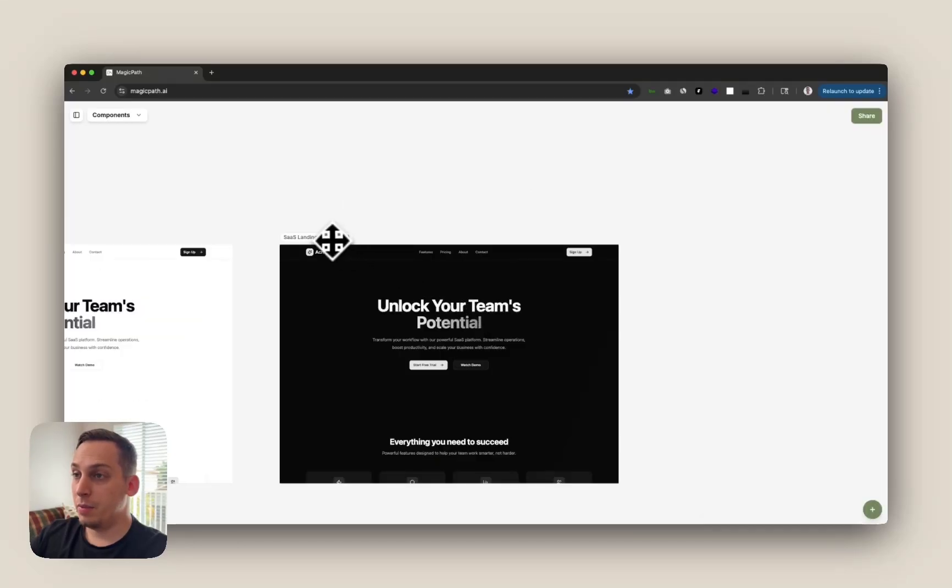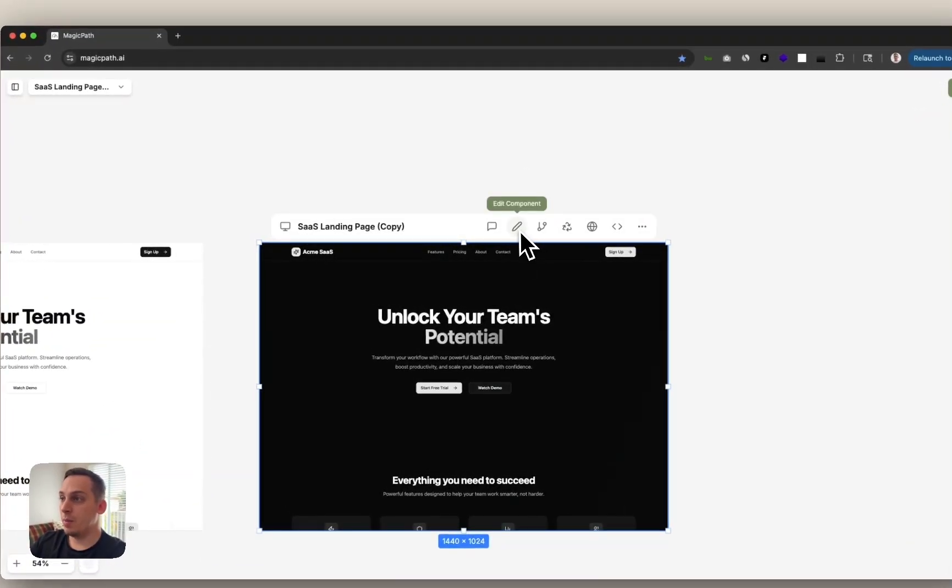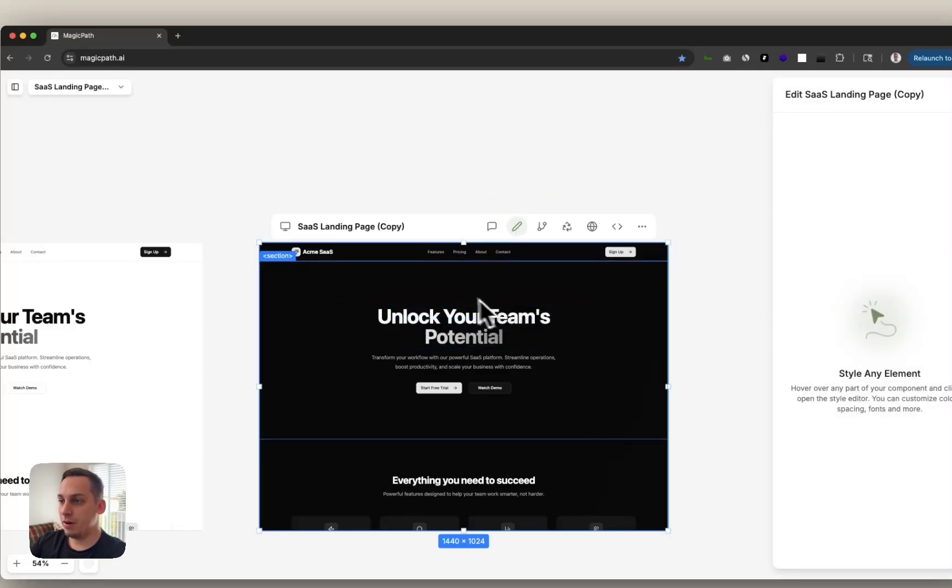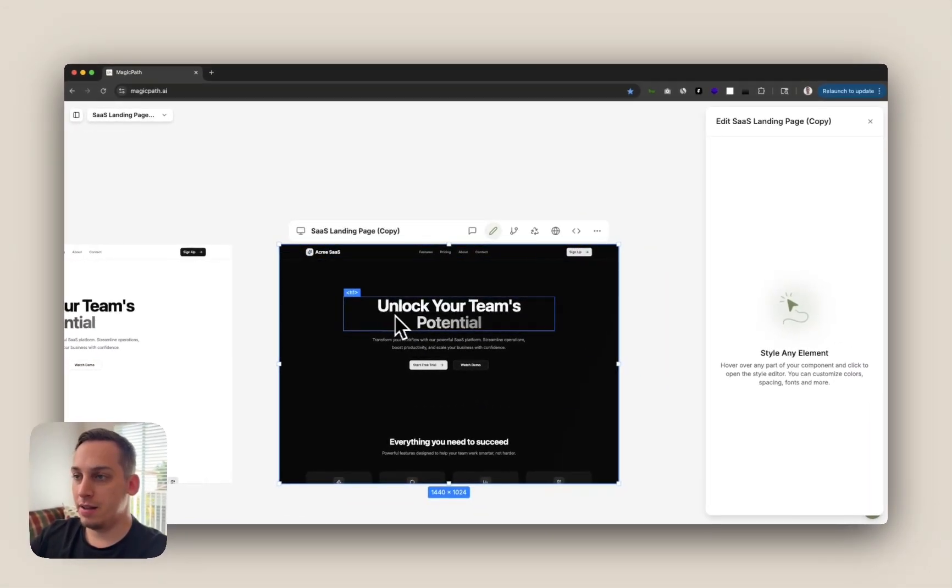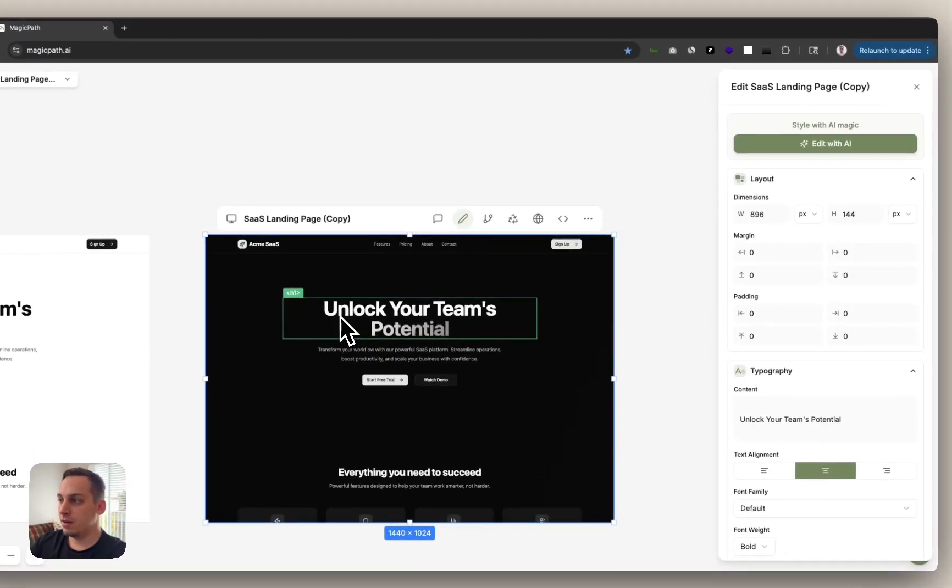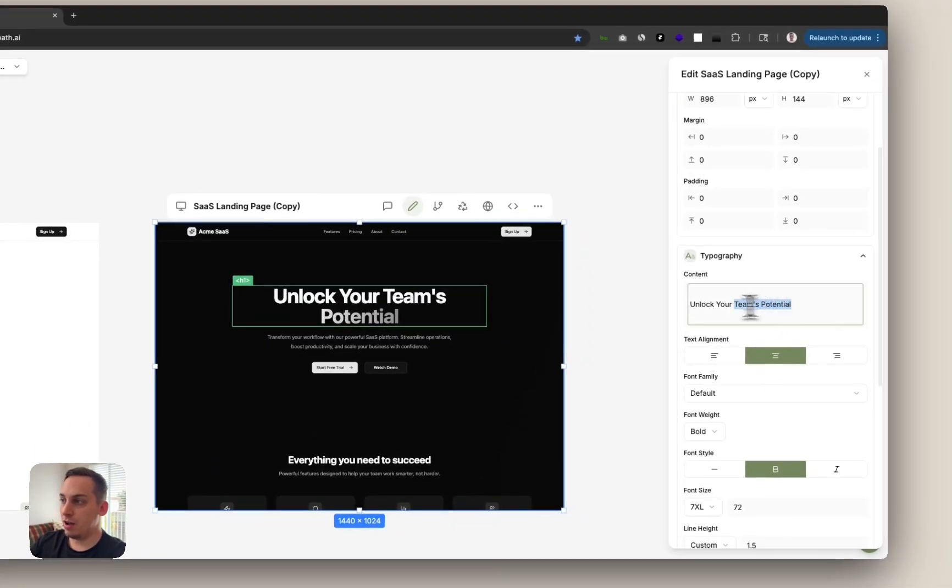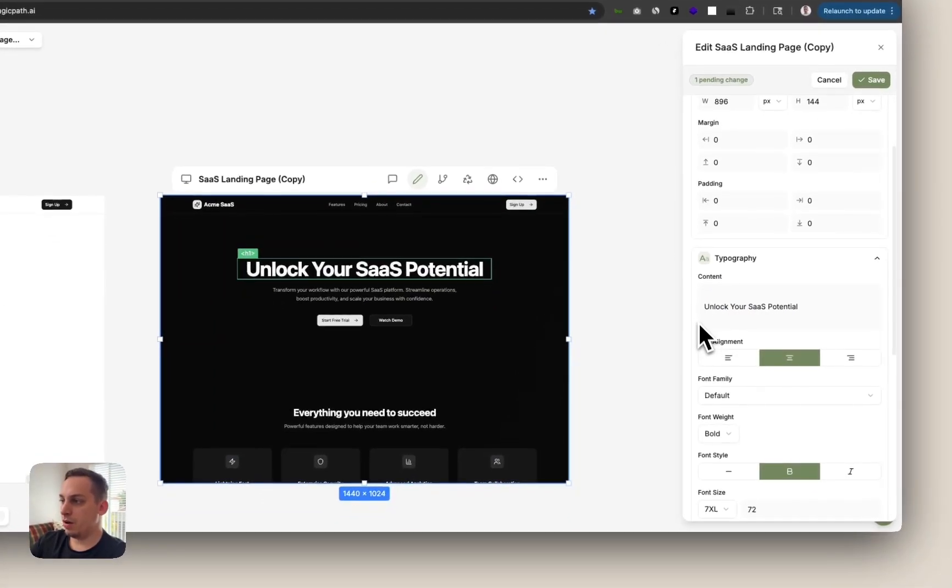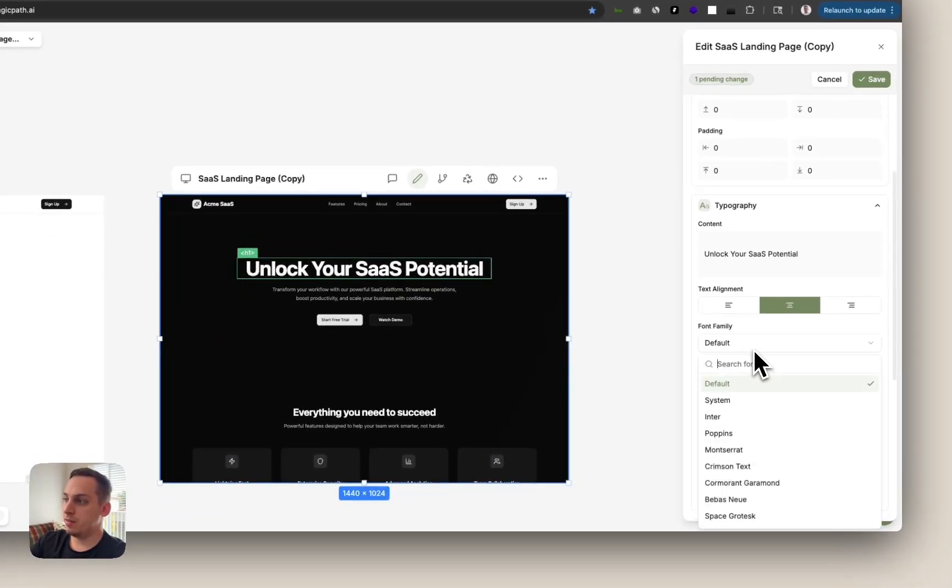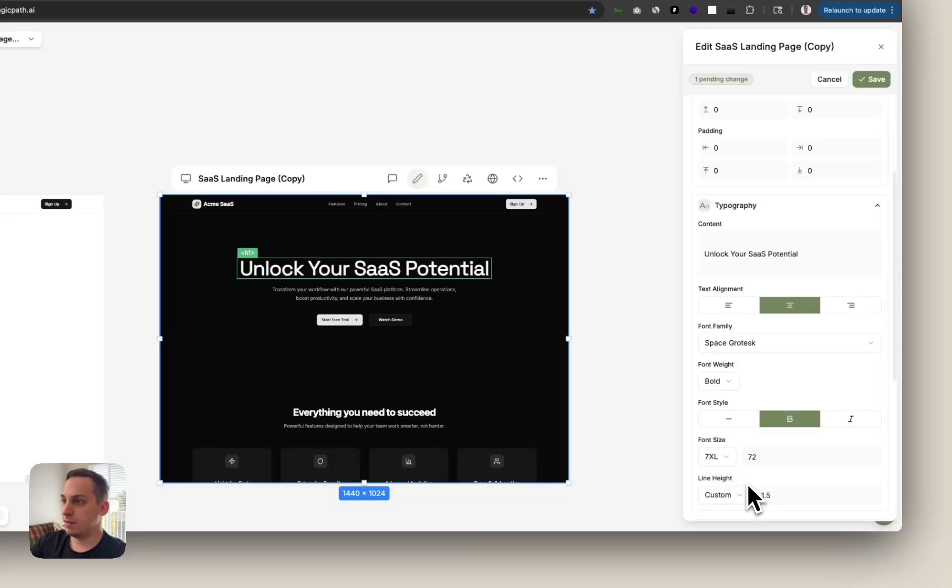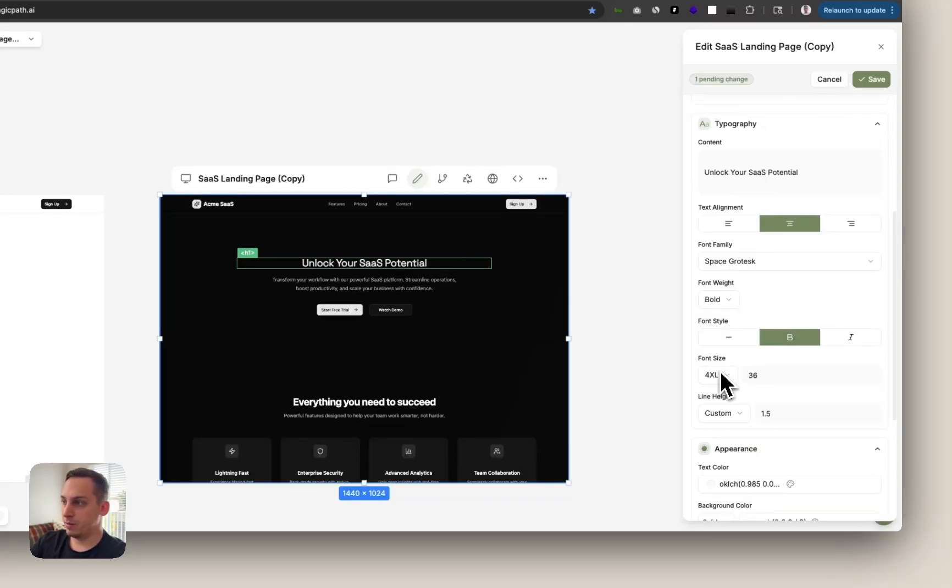And now the next thing that we can do is something a little bit more manual in terms of designing. We can go up here to edit components and just hover over a specific section that you want to edit. Let's say that we want to edit this h1 text. Click on this and we could change the content over here. Write something else. And we can also change the font family to something else. Let's say we like the space grotesque. And we can also adjust the font size to be a little bit smaller if we wanted to.